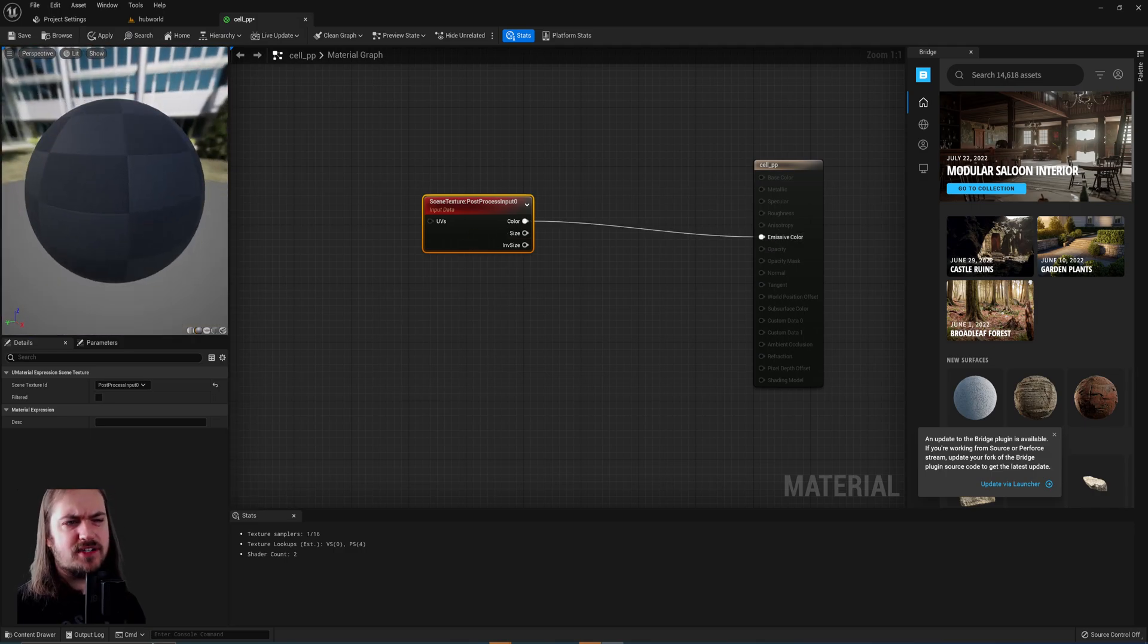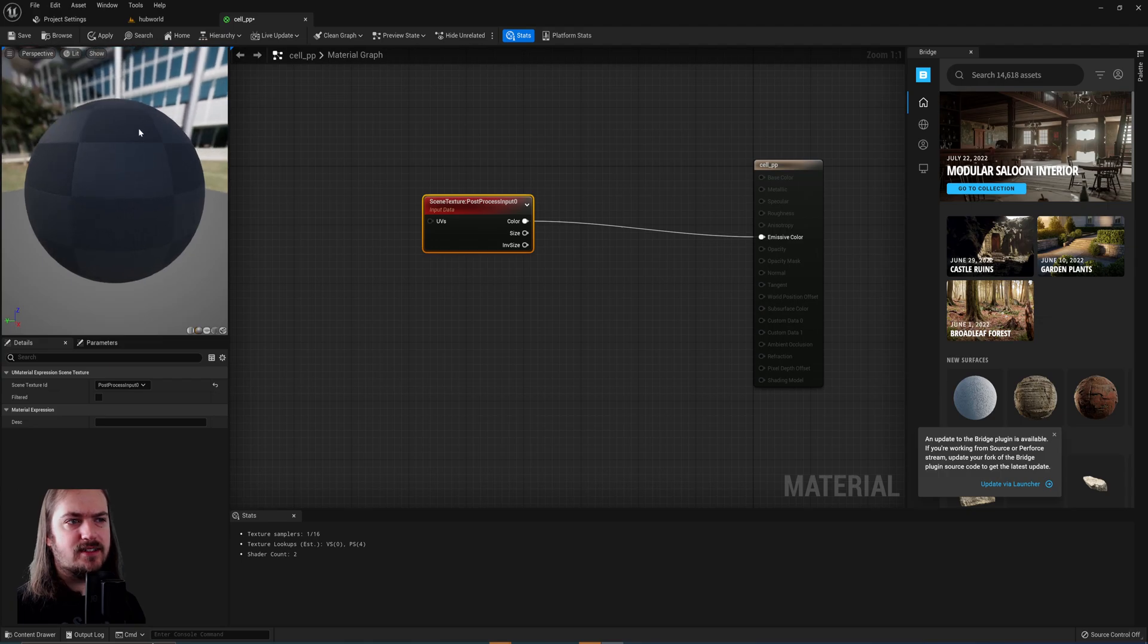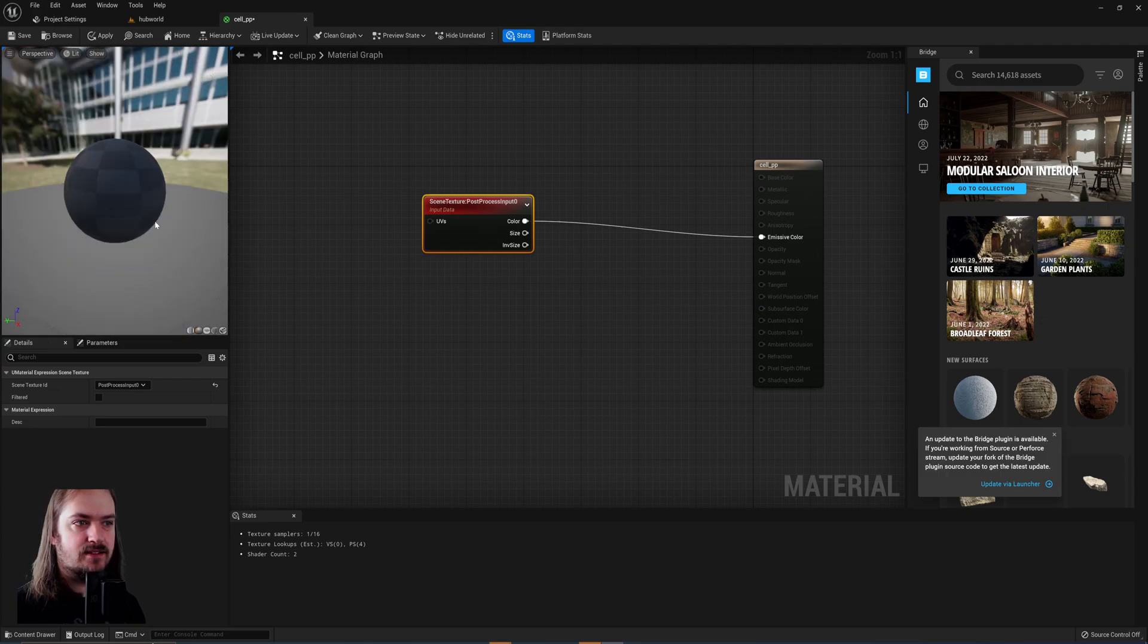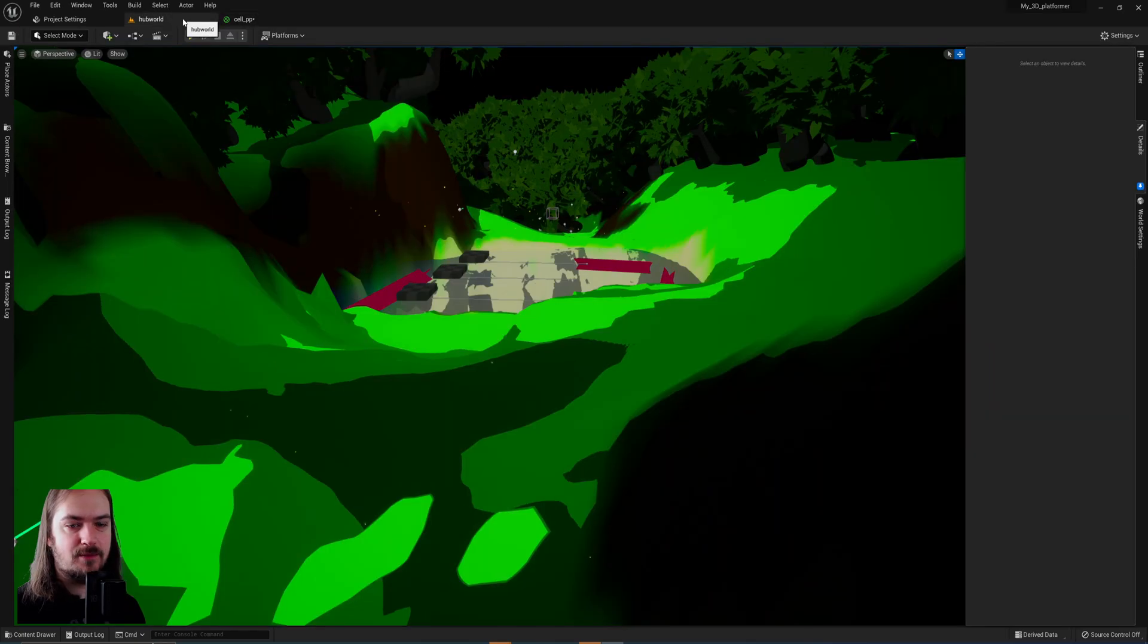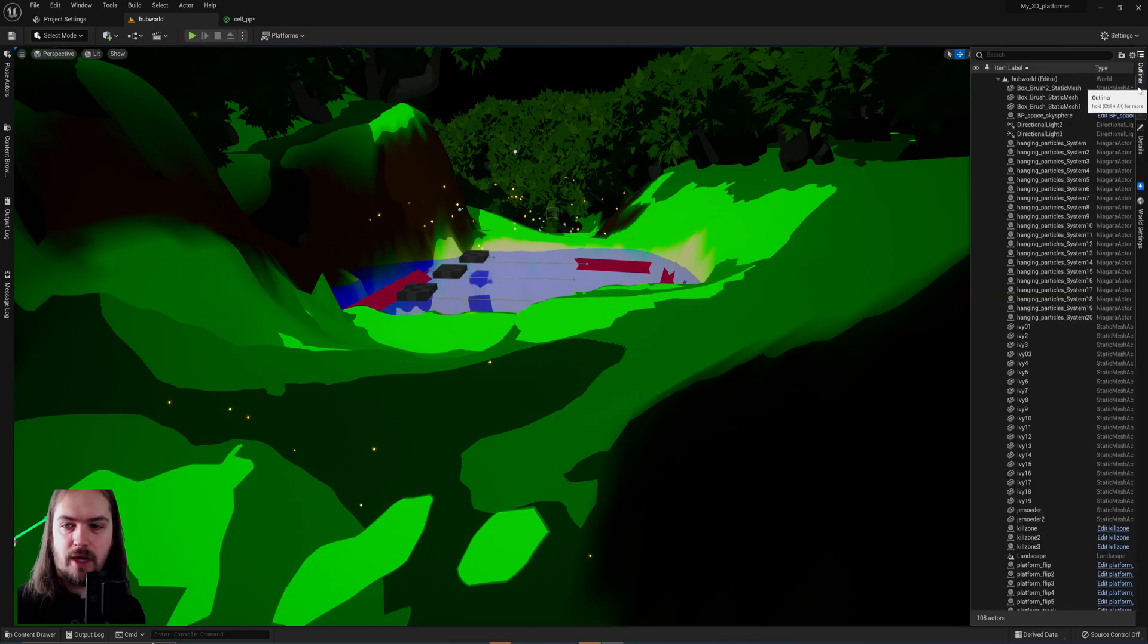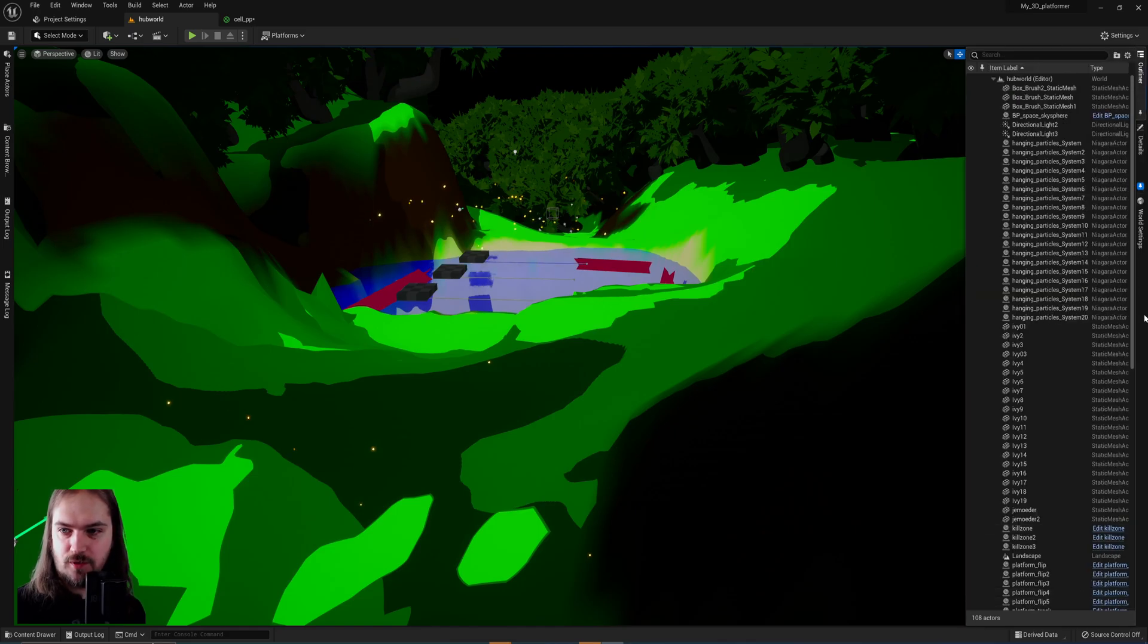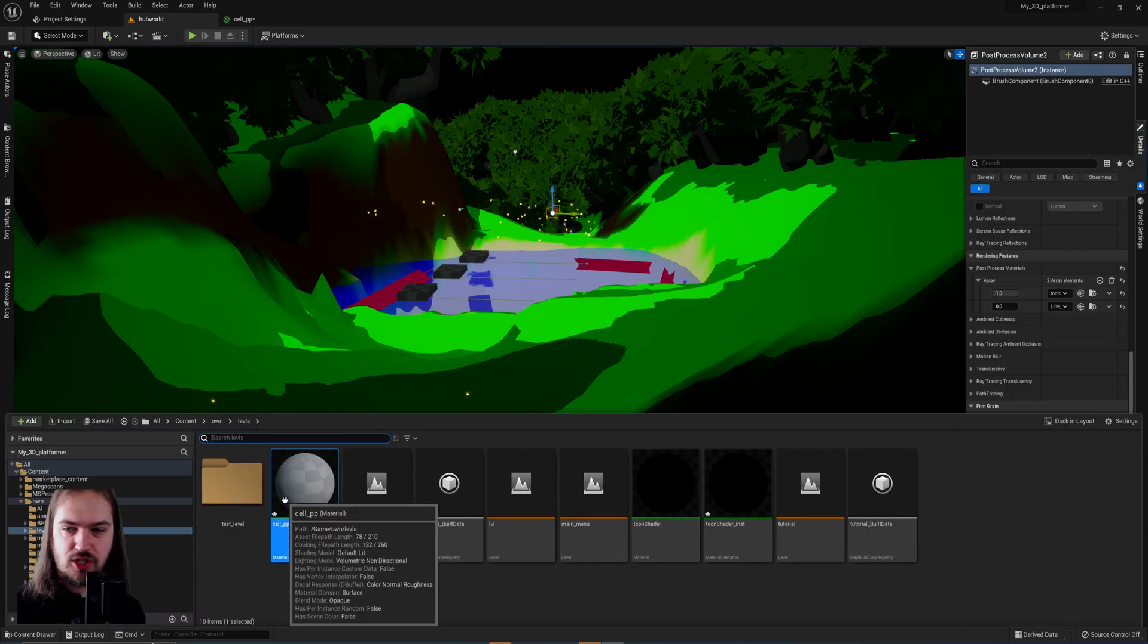With post processing materials, I generally find that this shaded sphere doesn't really show what I'm working on. So what I end up doing instead oftentimes is I go into my post processing volume